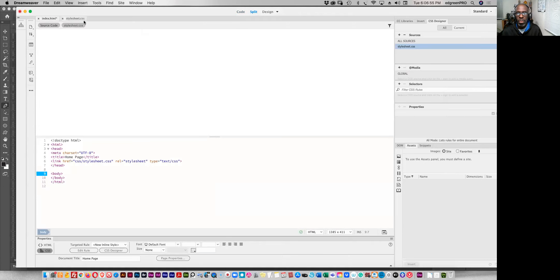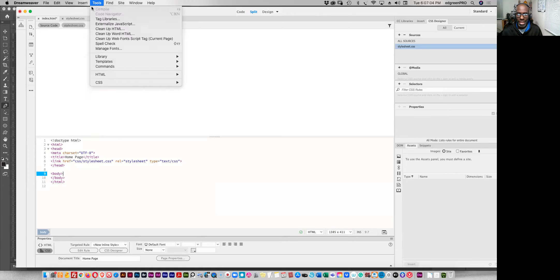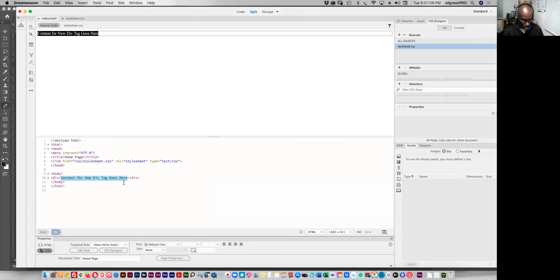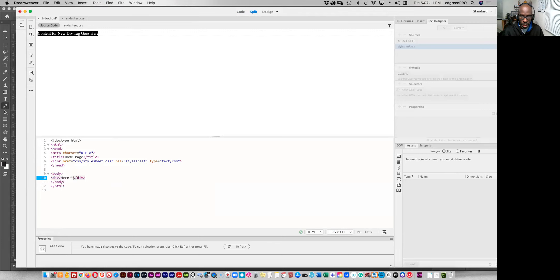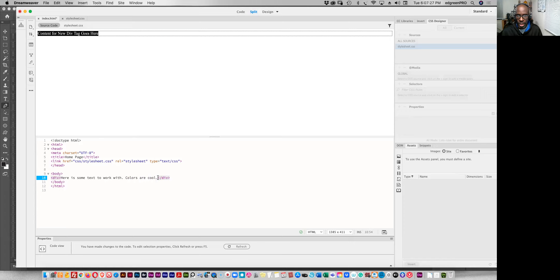So we want to put some text here and then I'll show you the issue that you may already be experiencing. We want to insert a div here and add some text. So okay that, here is some text to work with color, colors are cool. So we have this here with some text.